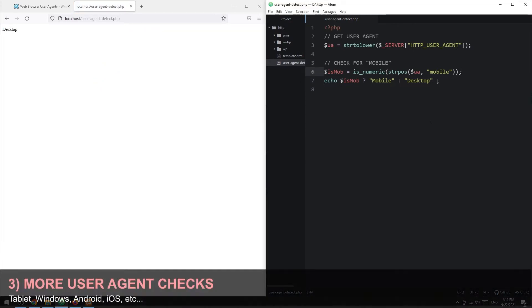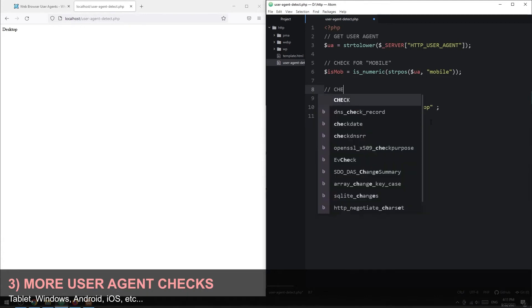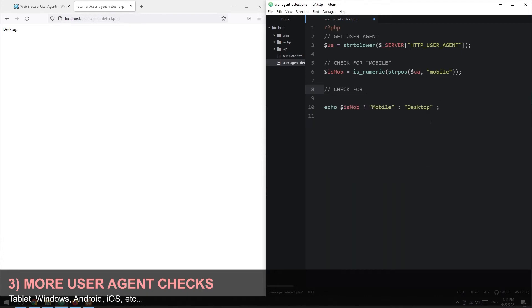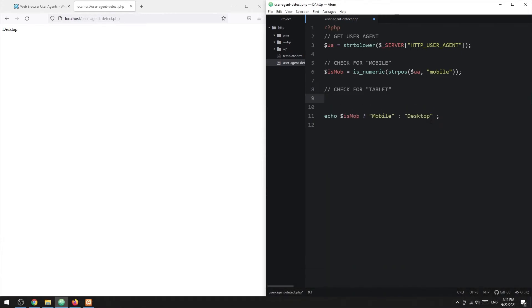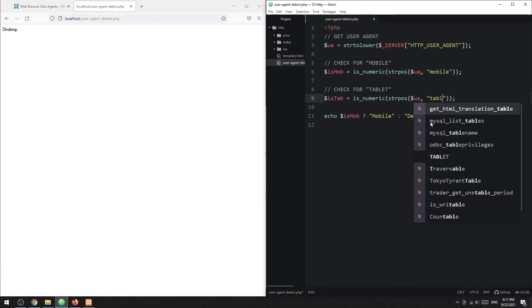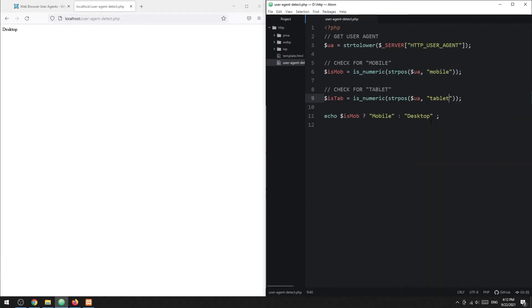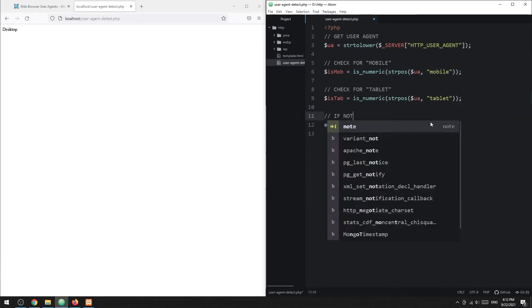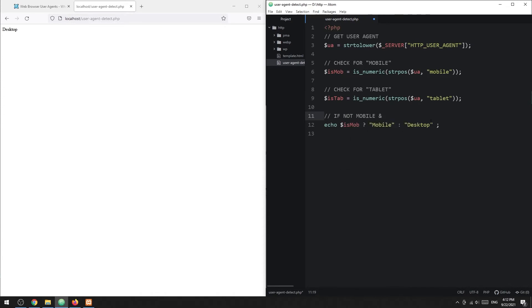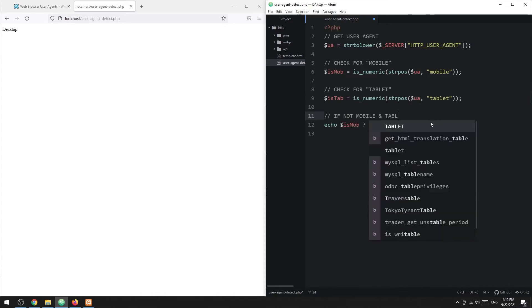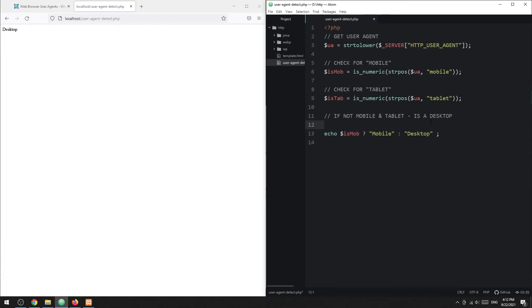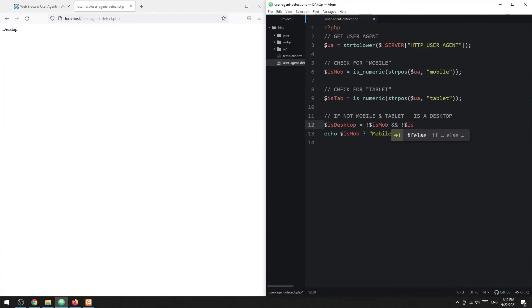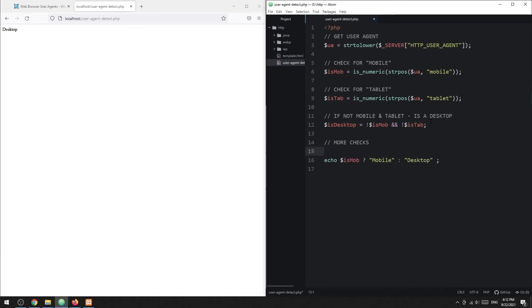In a similar manner, we can extract other information. For example, we can check if the device is a tablet. Then if the device is not a mobile and tablet, it must be a desktop. We can also check if the user is on Windows, Android, iOS, iPhone, or iPad.